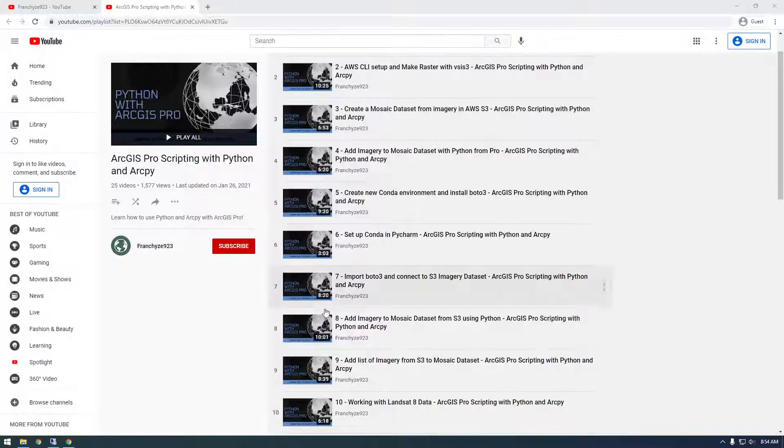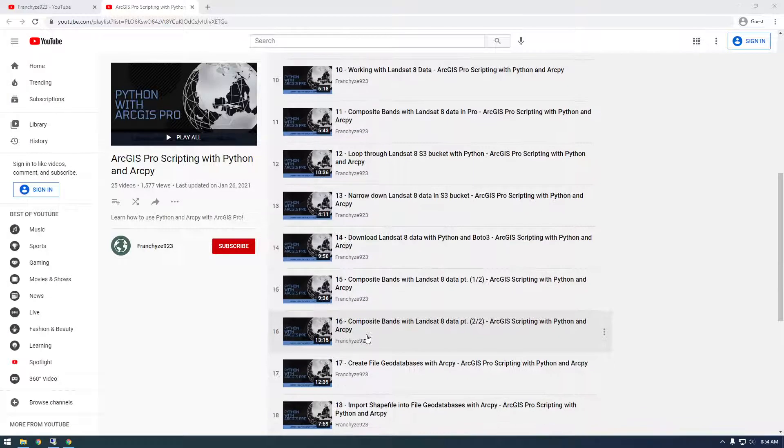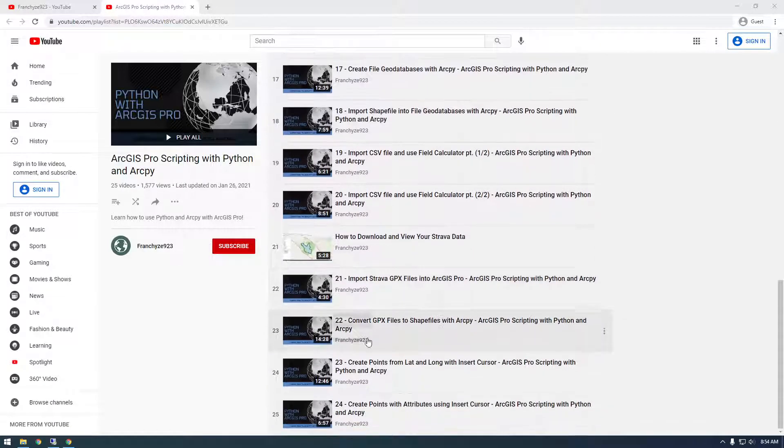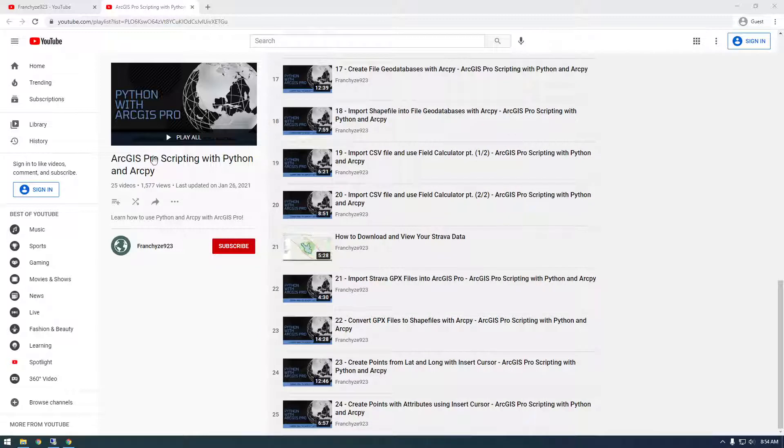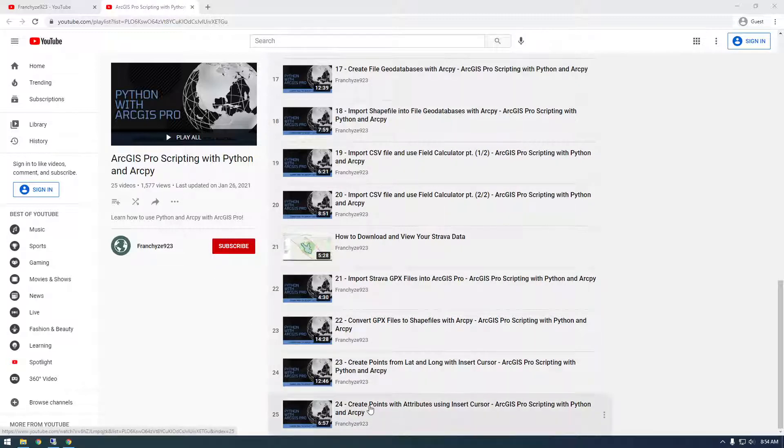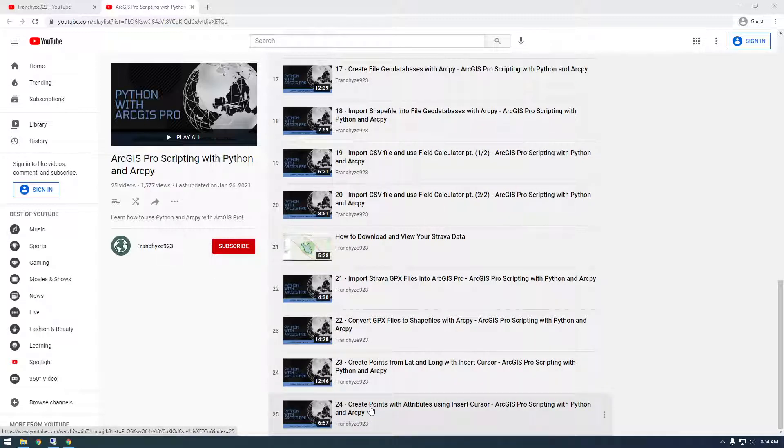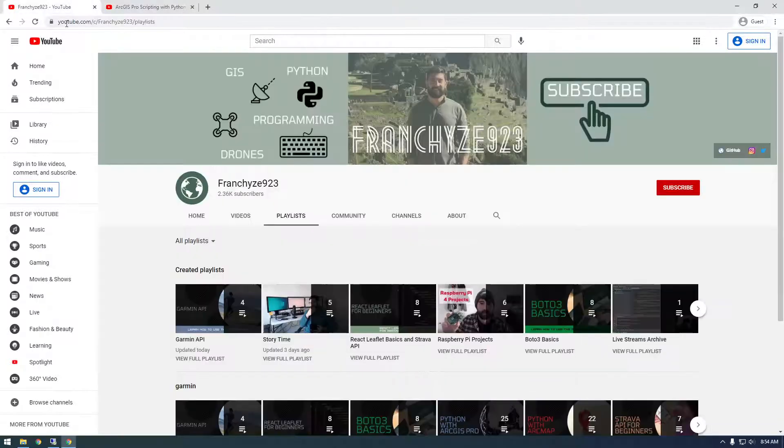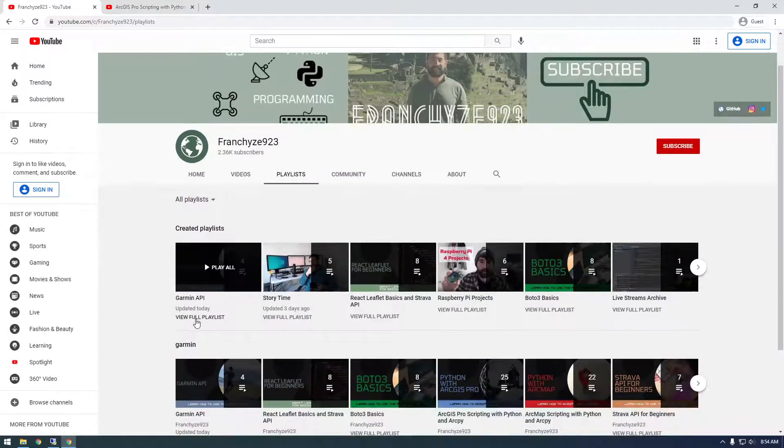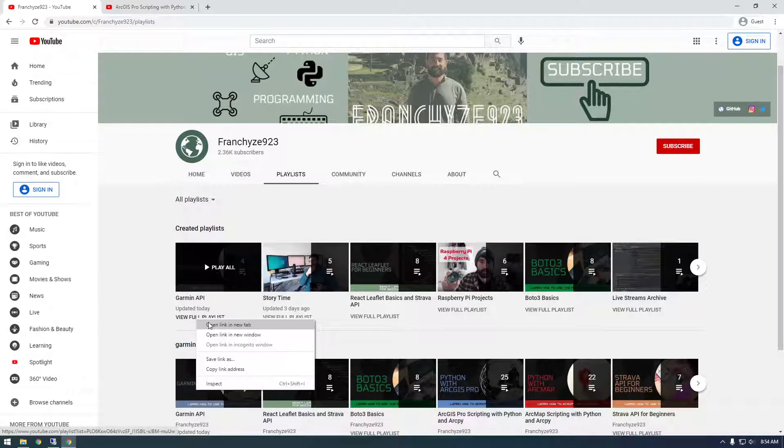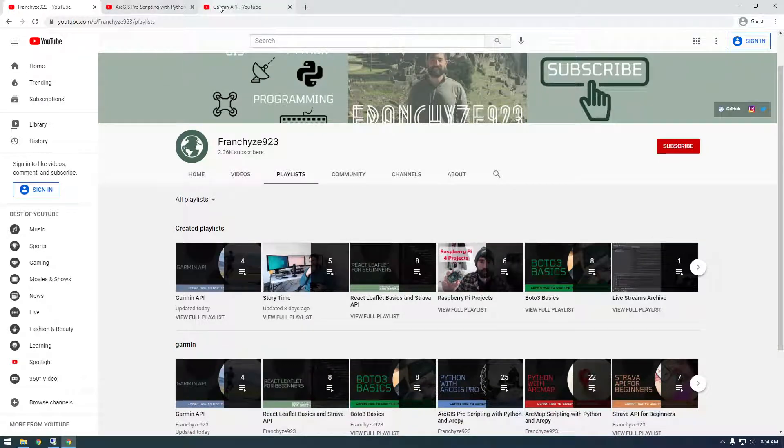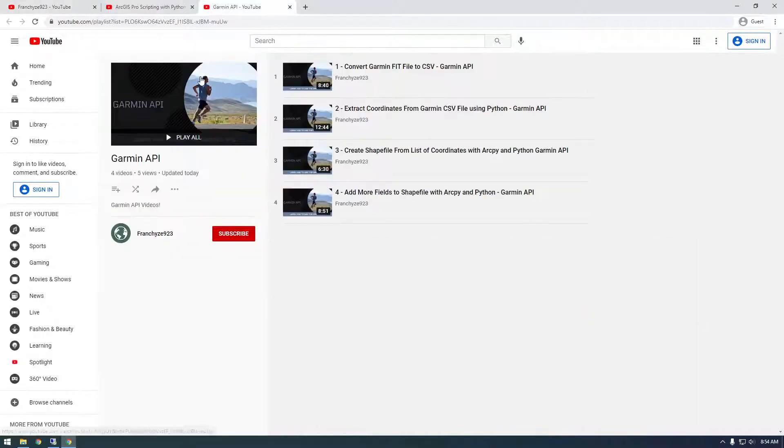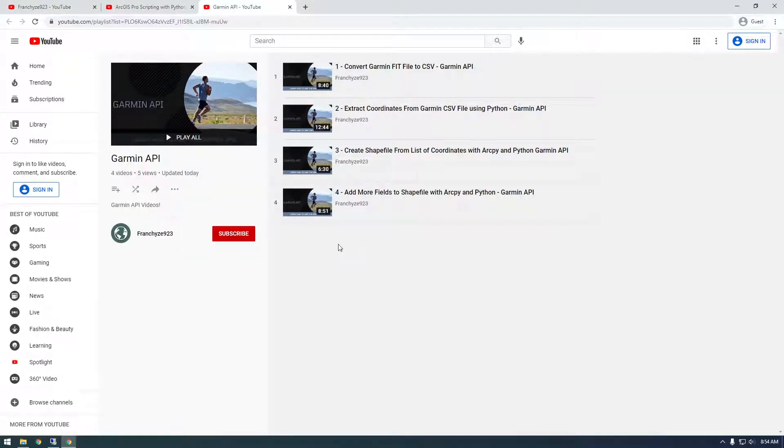If you're currently at video 24 of the ArcGIS Pro Scripting with Python and ArcPy playlist, I basically used ArcPy in another one of my playlists, and I thought you guys might be interested if you want some real-world use cases of ArcPy and how to use it.